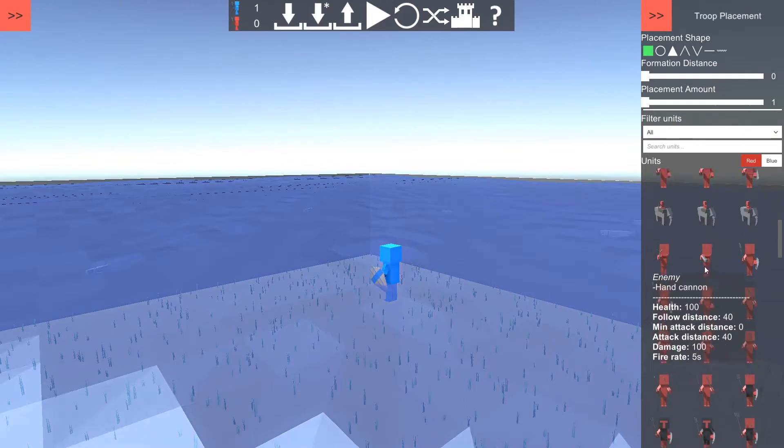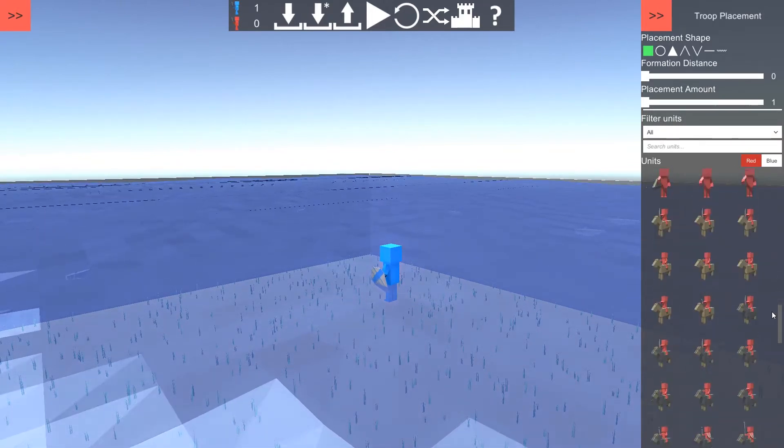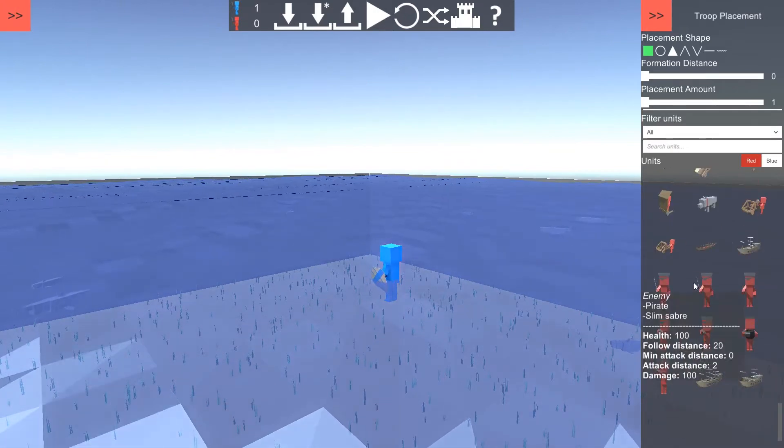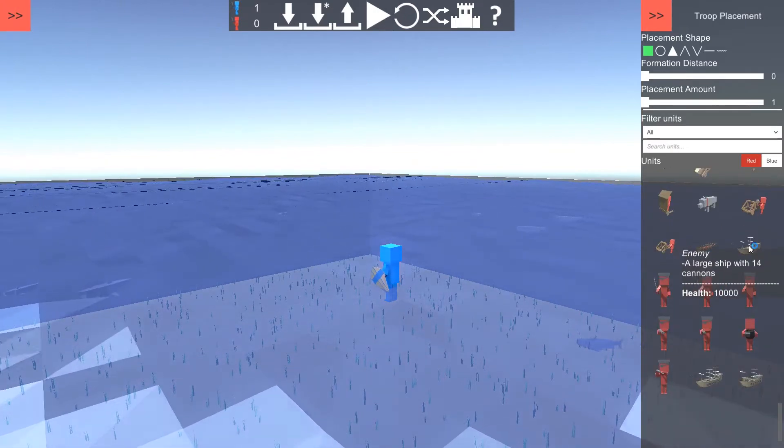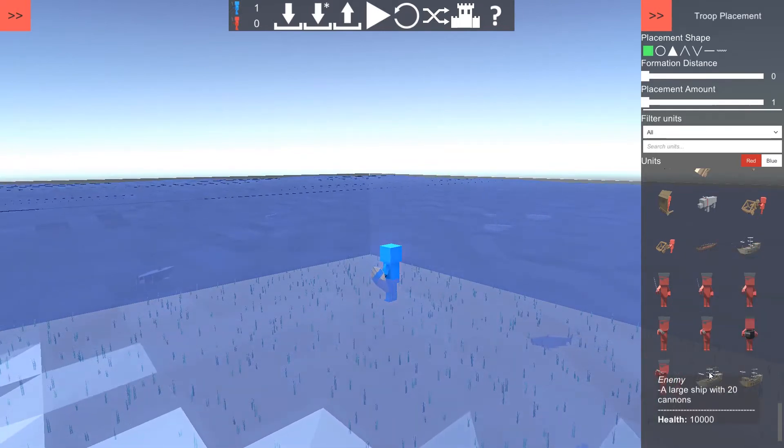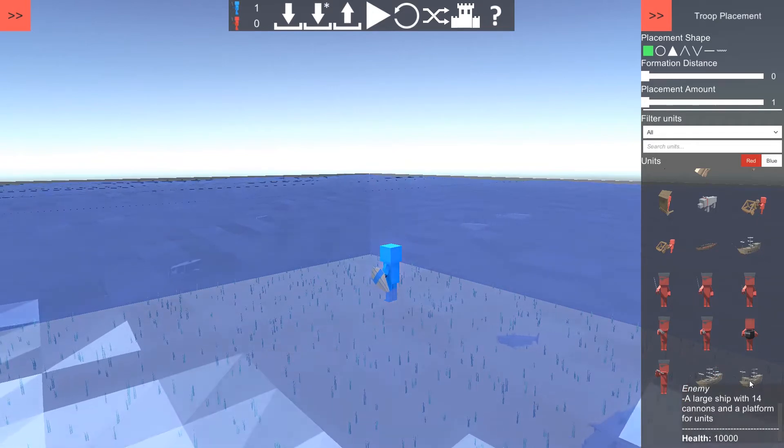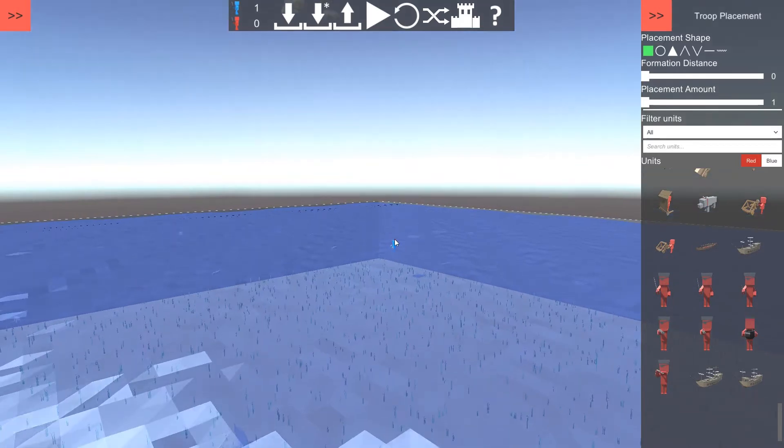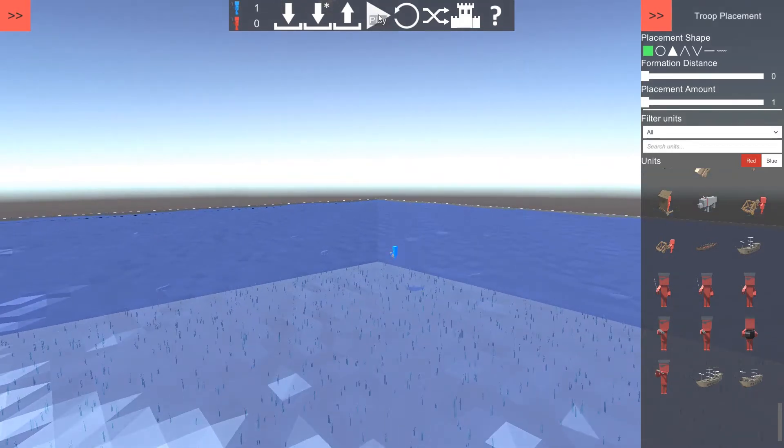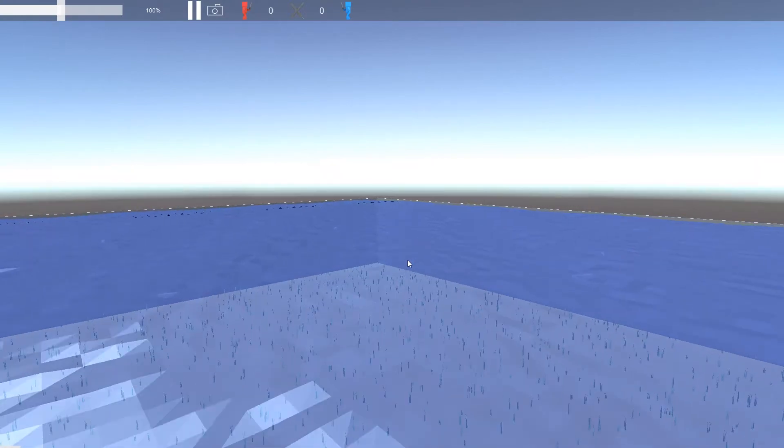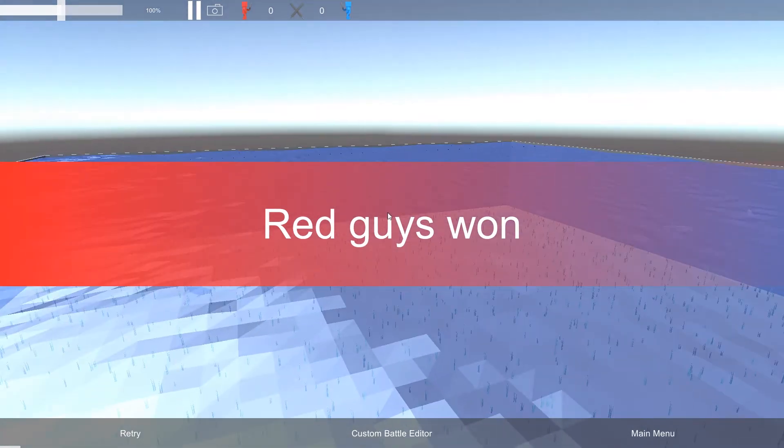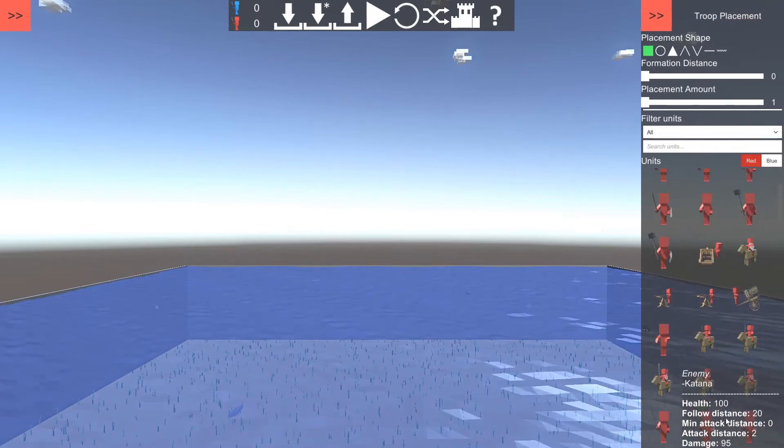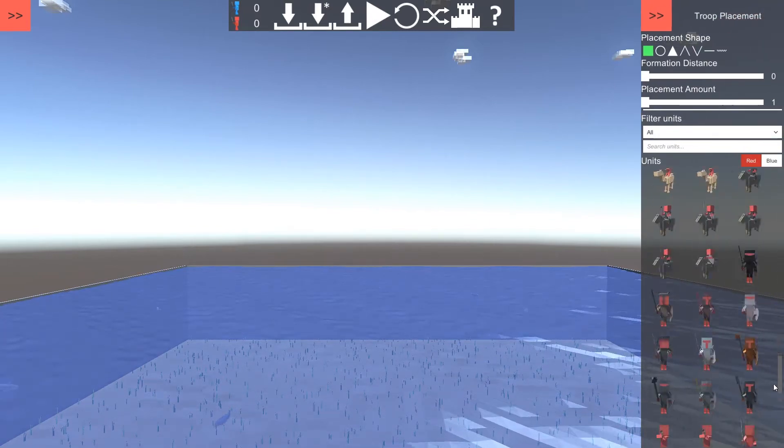So where's the boats? Show me the boats. I see boats. So it looks like we've got Viking ships, a large ship of 14 cannons. Another 20 cannons, and that one's got a platform. These all sound amazing. I want to get rid of that player first. I'm just going to start it with the one player in, which is me.